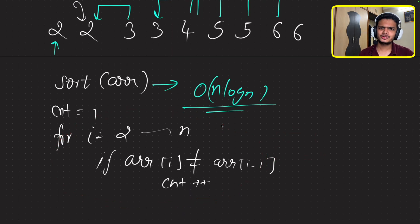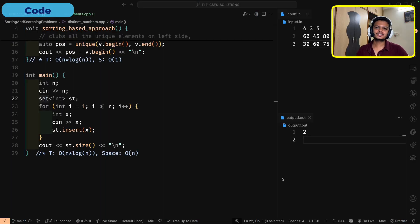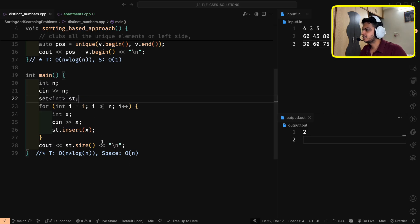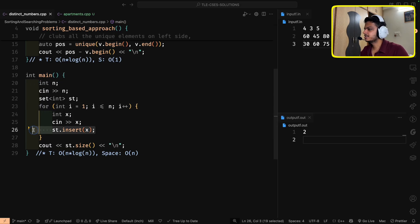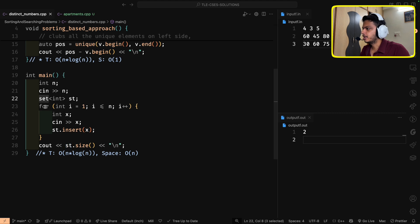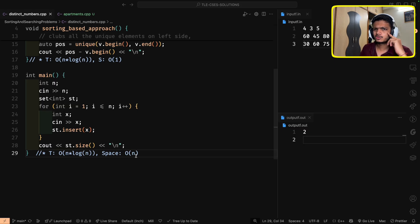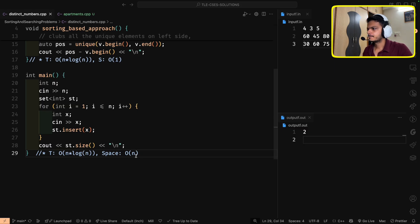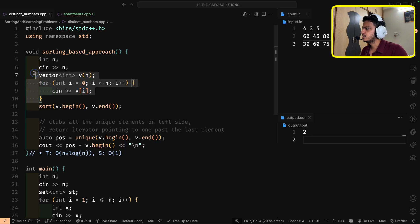If you've understood the explanation, please comment 'understood' in the comment section. Let's look at the code. For the set-based approach: take input n, run a loop from 1 to n, take each input and store it in the set, and finally return set.size() since the set stores only unique elements. Time complexity is O(n log n) for n insertions each costing O(log n), and space is O(n).